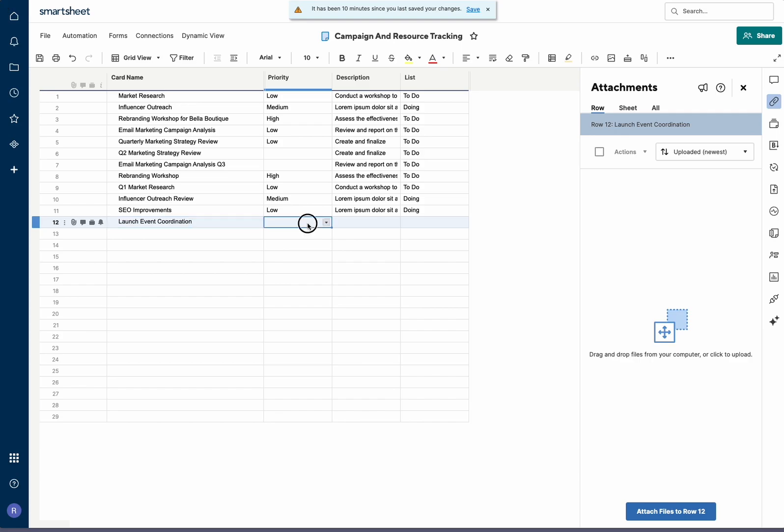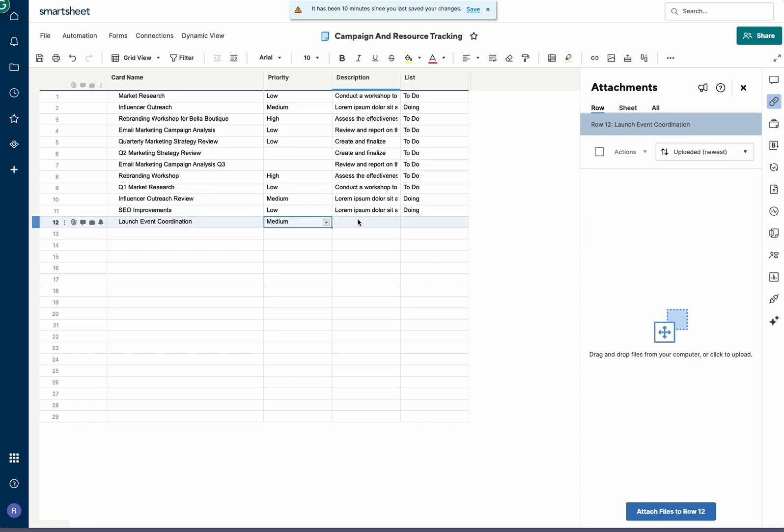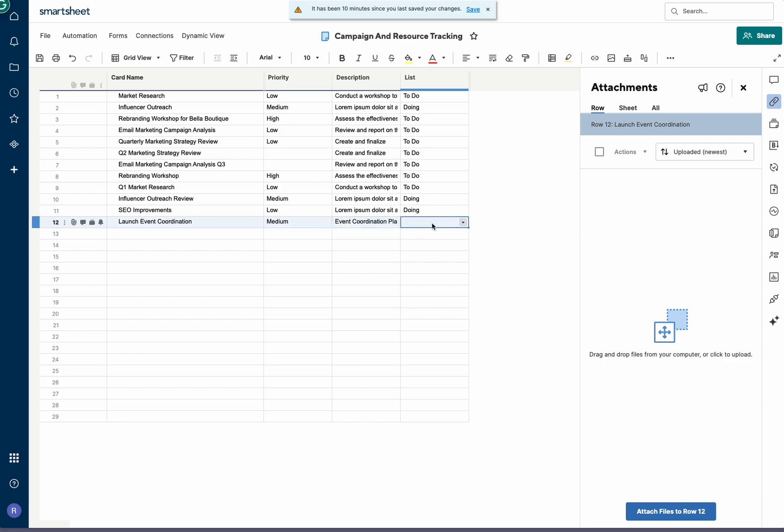And we'll set the priority to low. Actually, let's set it to medium. And we'll add a quick description and we'll select the list that we want to sync to.